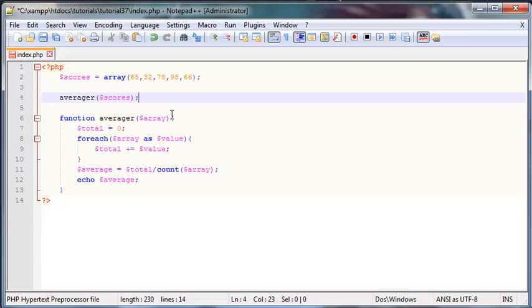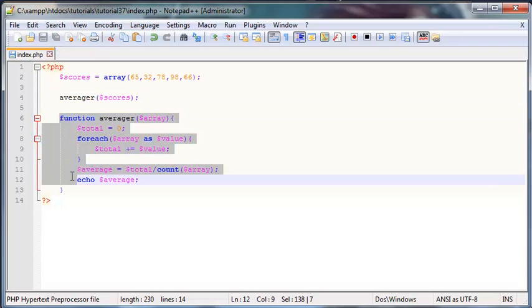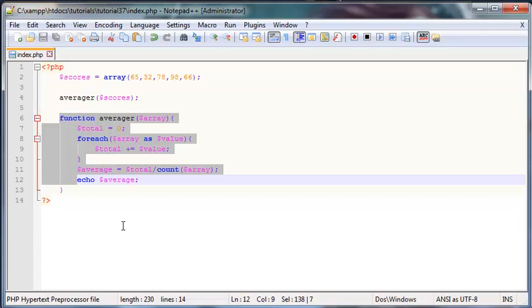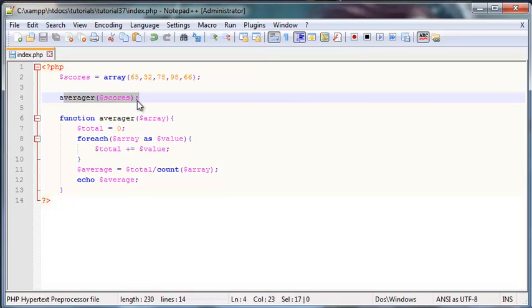Now it doesn't really matter that I'm calling the function before I've actually defined the function - PHP will know that the function will be further down. In some programming languages like if you're working with C or something, if you're going to make a function then you might have to declare the function above the code that actually uses the function otherwise you run into problems, but in PHP we don't have to do that.